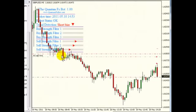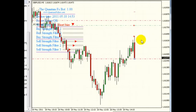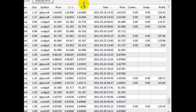While we're speaking, the Quantum identified a selling opportunity and entered a trade. We'll wait until the trade exits. Now the trade exited in a nice profit of $100.